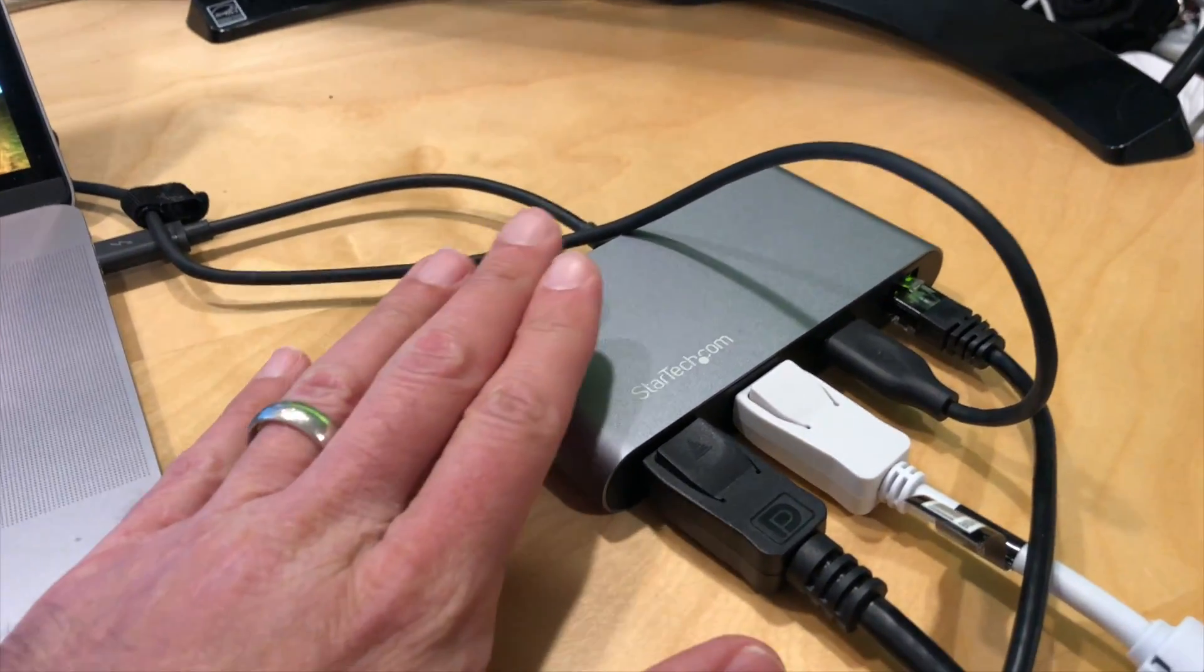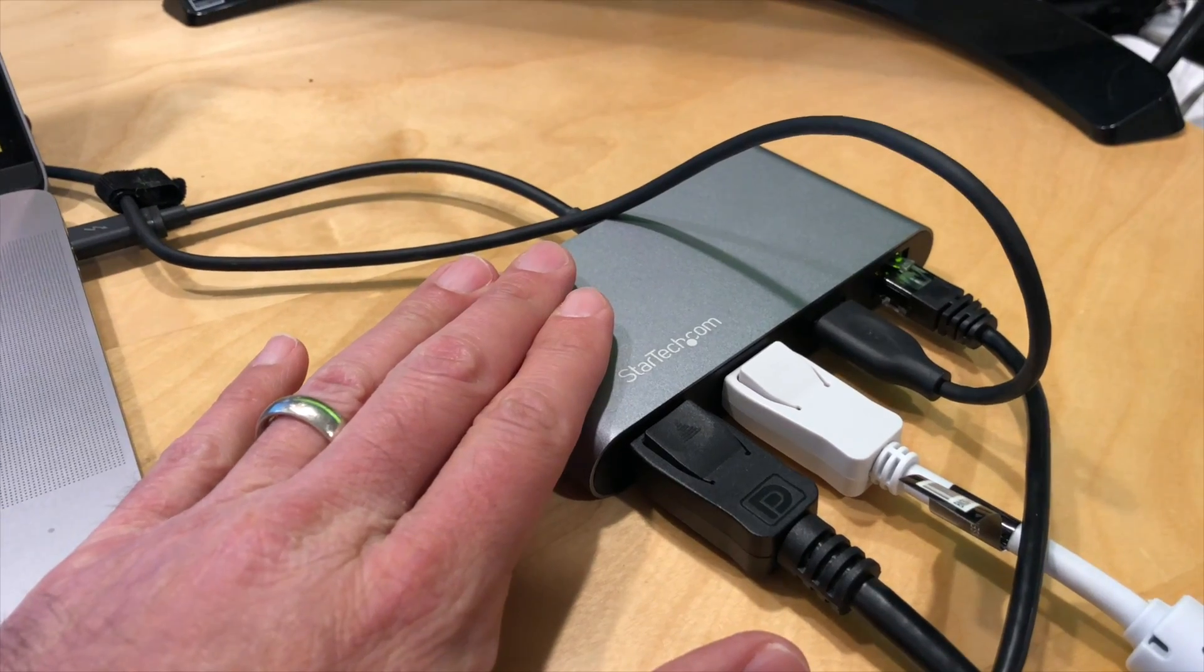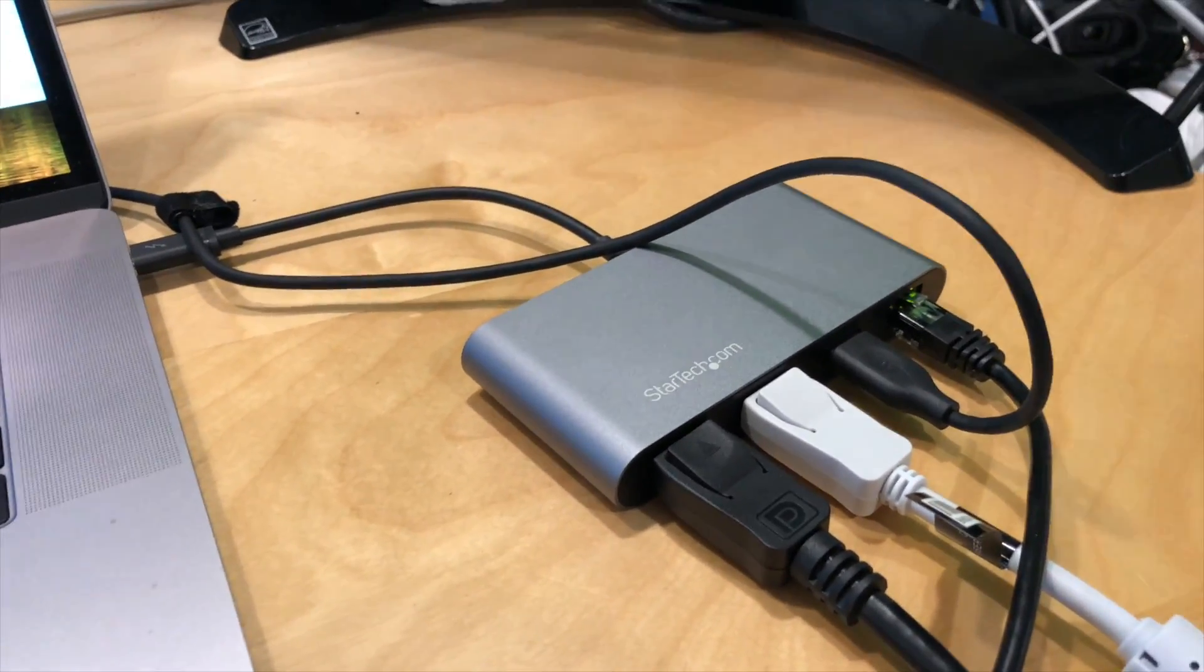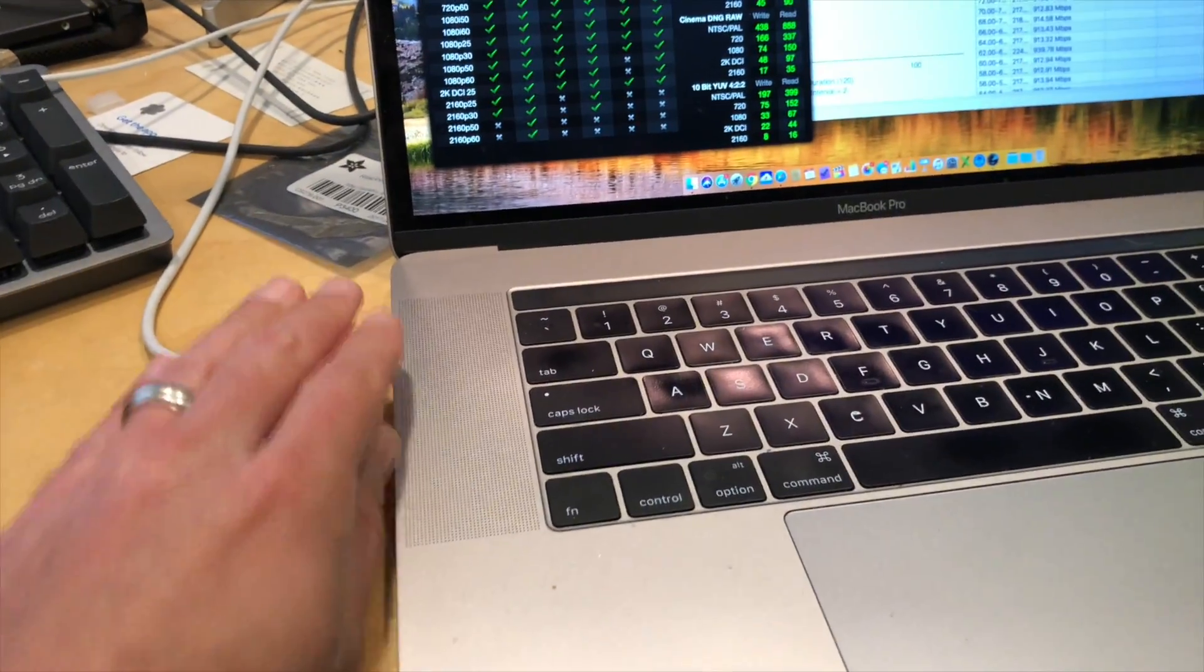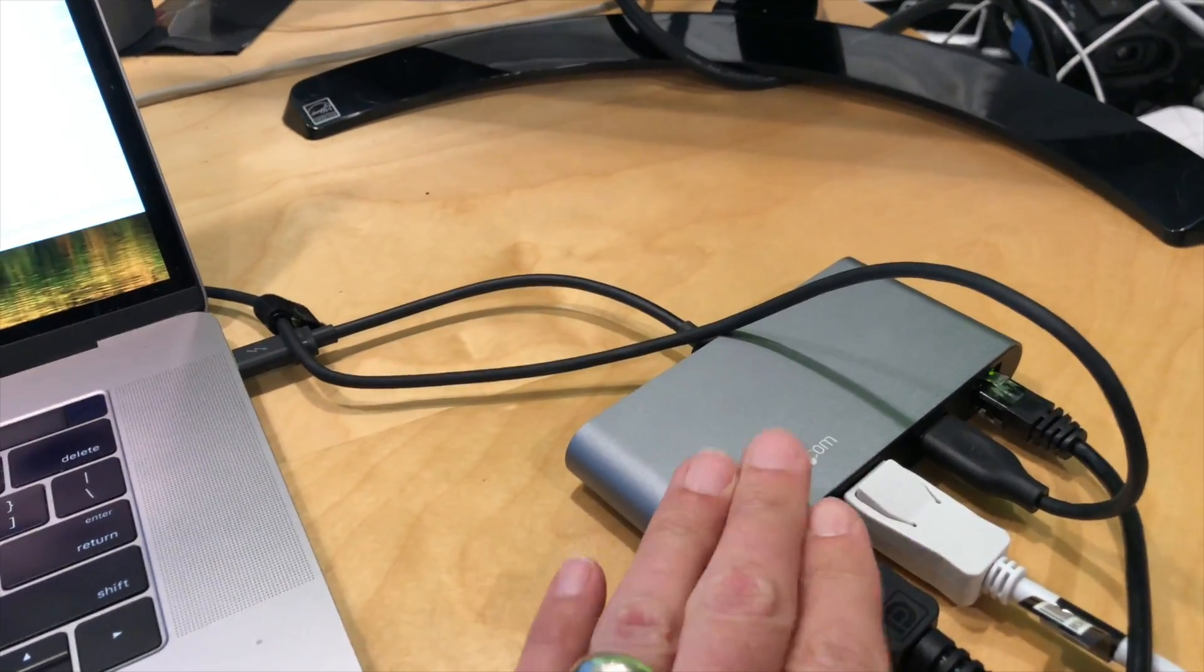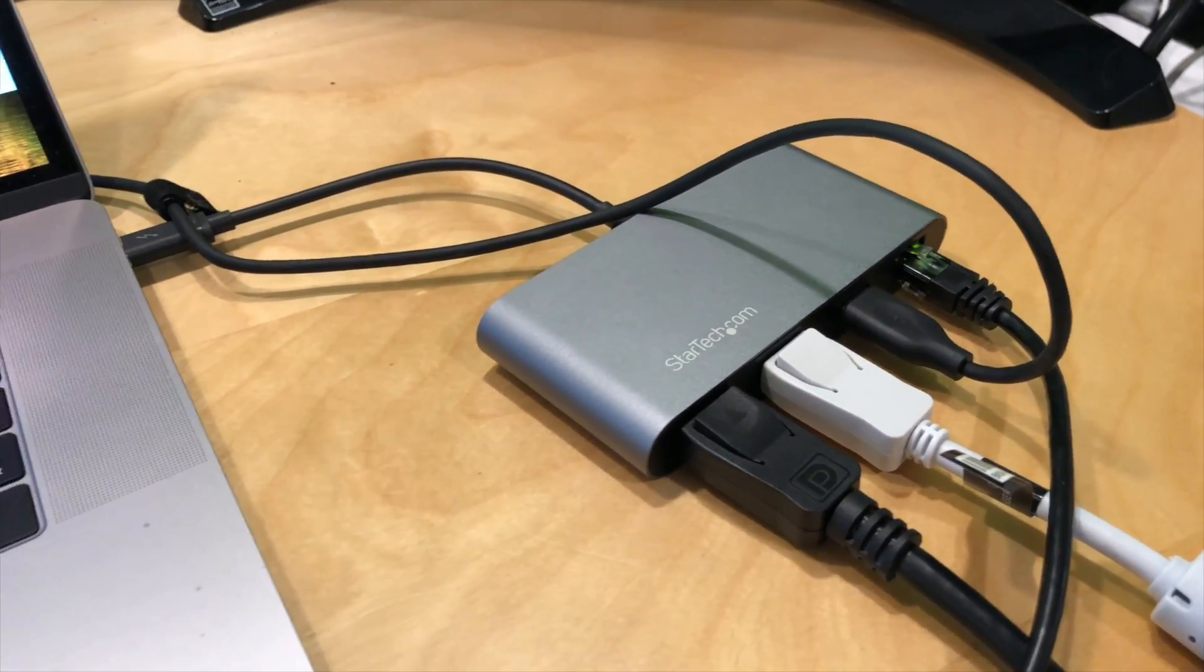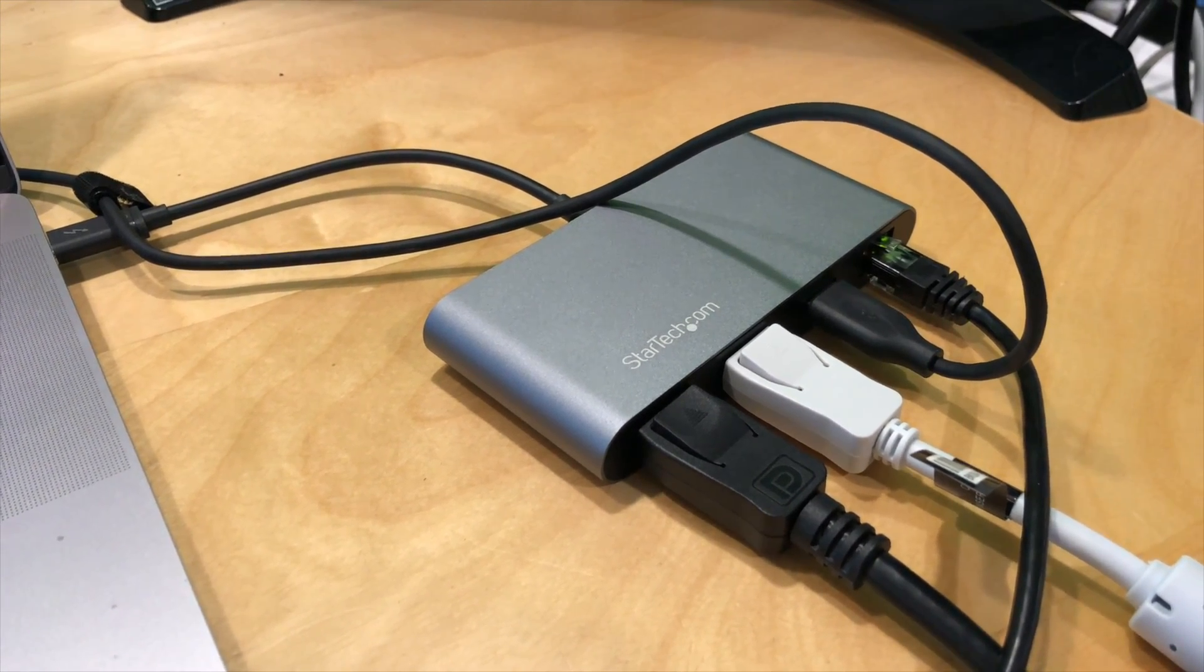Also important to note, this does not carry power back to your laptop, so if you only have a single port on your machine, you won't be able to charge the computer. But here on the Mac, I've got four ports, so I have my power adapter in here, and then of course the Thunderbolt connecting in via there. So it looks like it's working as advertised, and that is the mini Thunderbolt dock from StarTech.